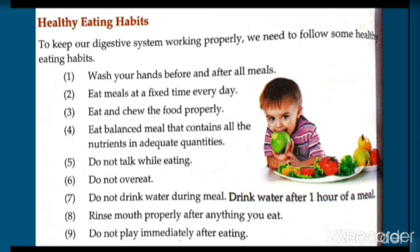Healthy eating habits: to keep our digestive system working properly, we need to follow some healthy eating habits. First, wash your hands before and after all meals. Eat at a fixed time every day. Eat and chew the food properly. Eat a balanced meal that contains all the nutrients in adequate quantities.